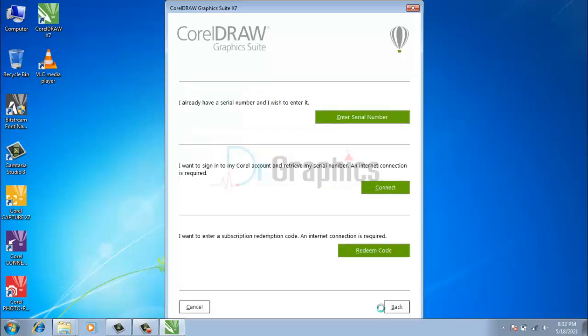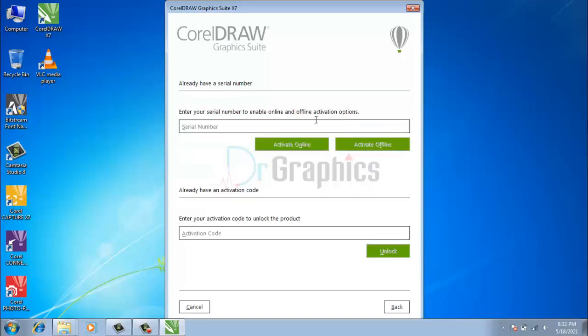Step 1: Click already purchased. Step 2: Click on enter serial number. Now you will enter here a serial number.